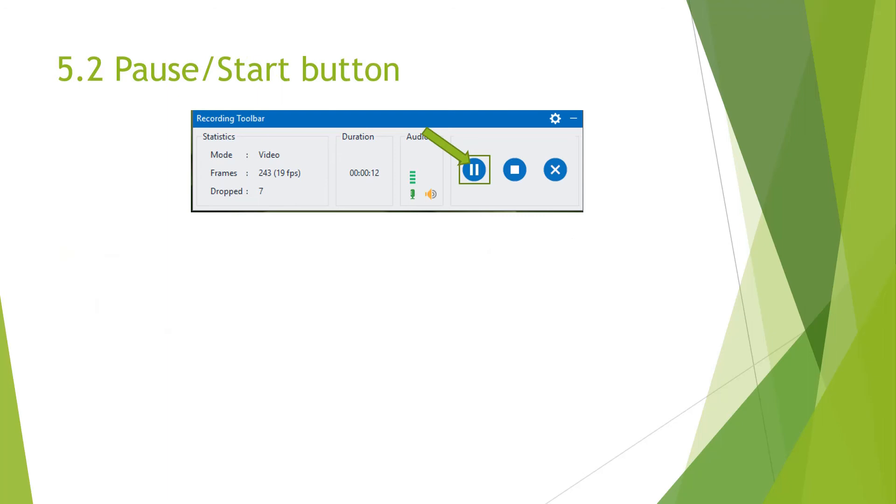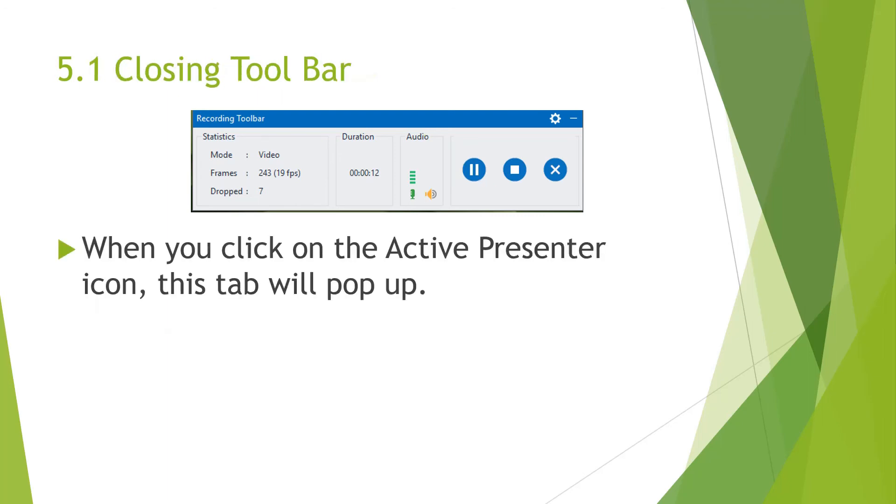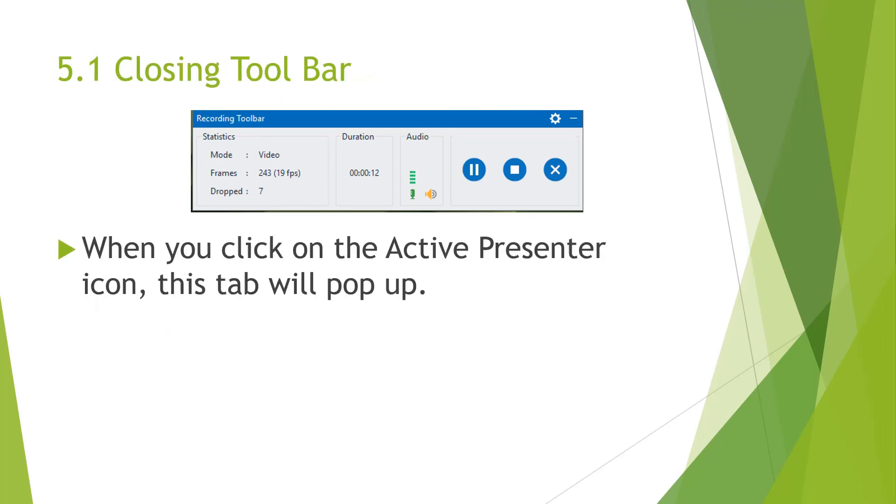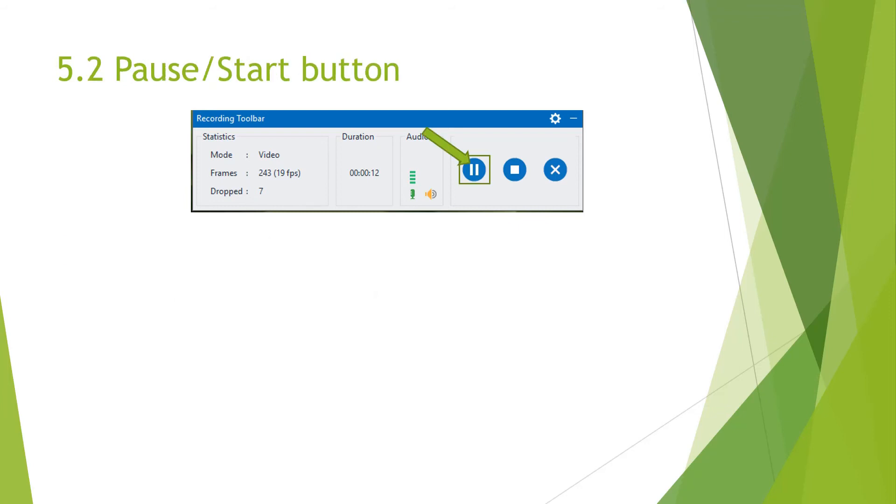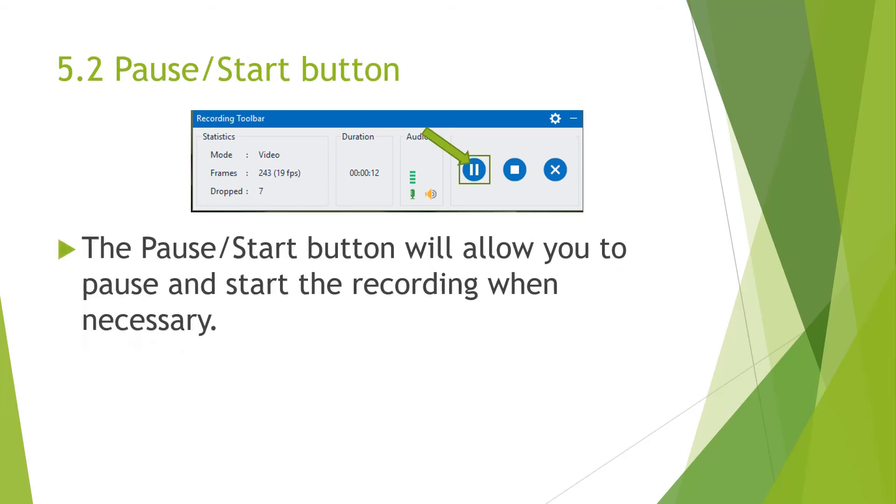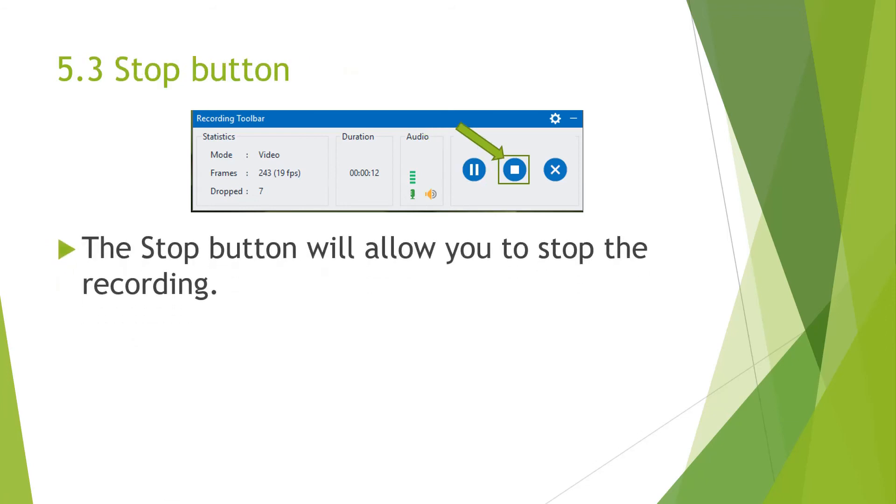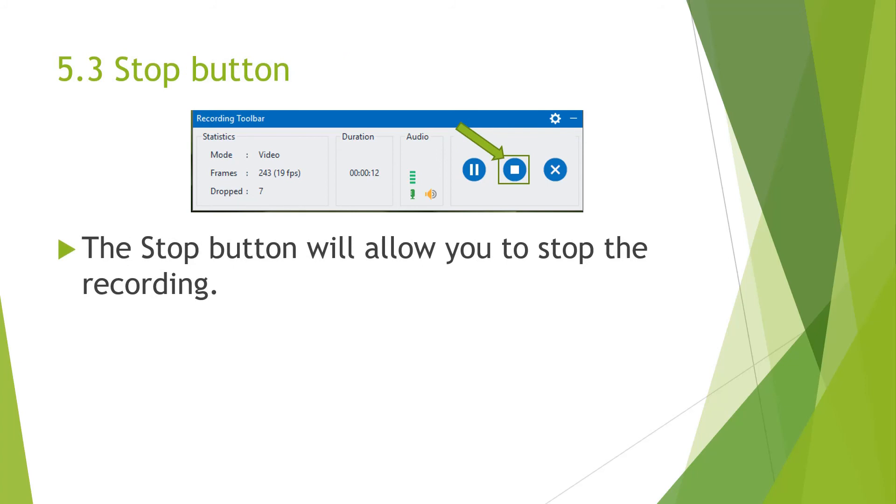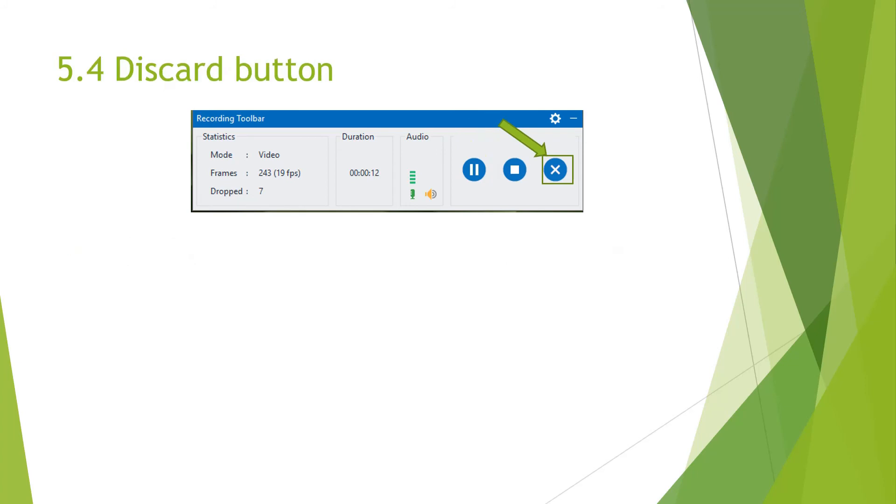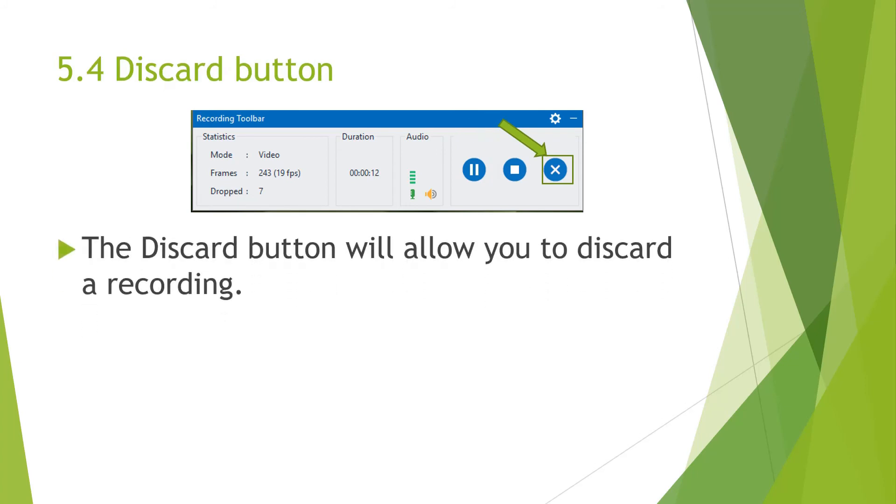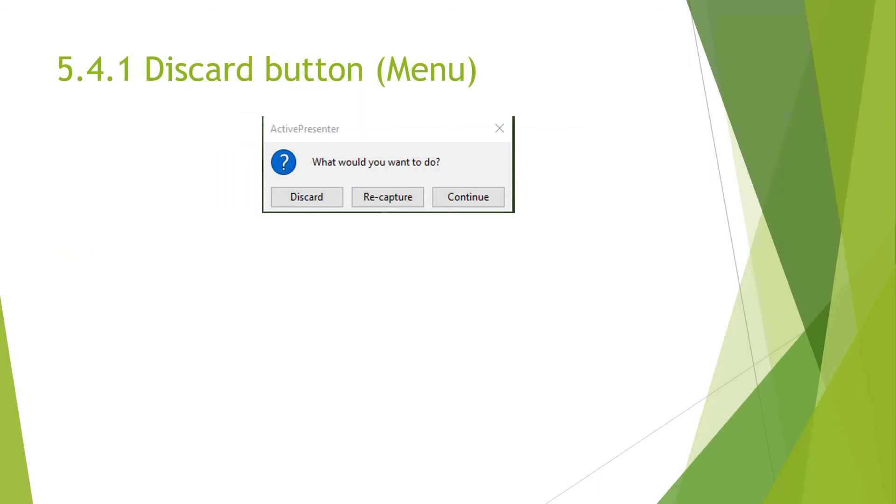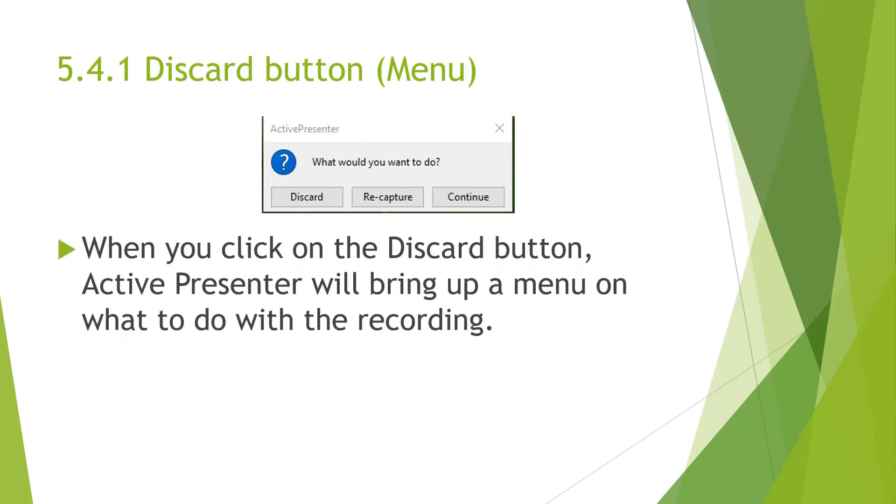And I'm also going to walk you through on what the three buttons do. The first one is the pause and start button. The pause and start button will allow you to pause and start recording when necessary. The stop button will allow you to stop the recording. The discard button will allow you to discard a recording. And once you hit that button, this menu will pop up concerning what to do with the recording.